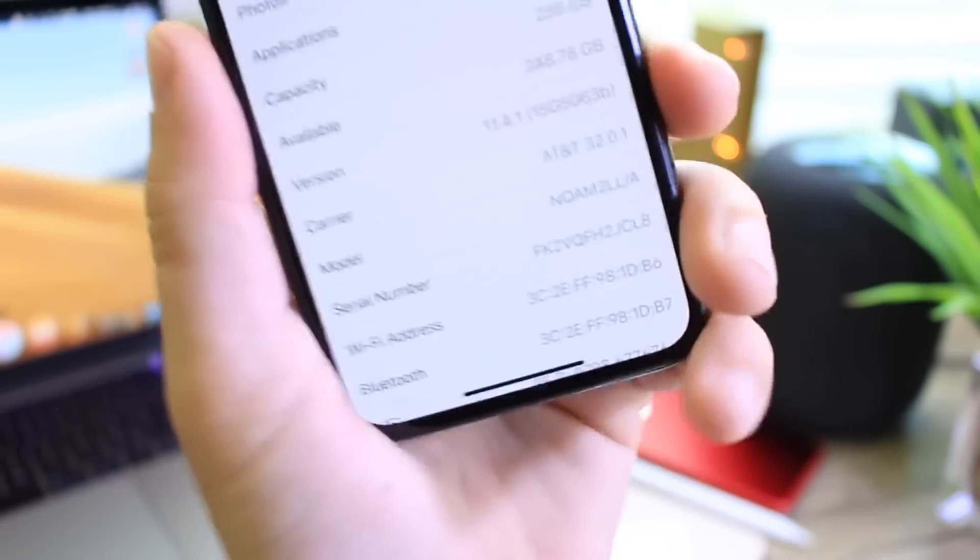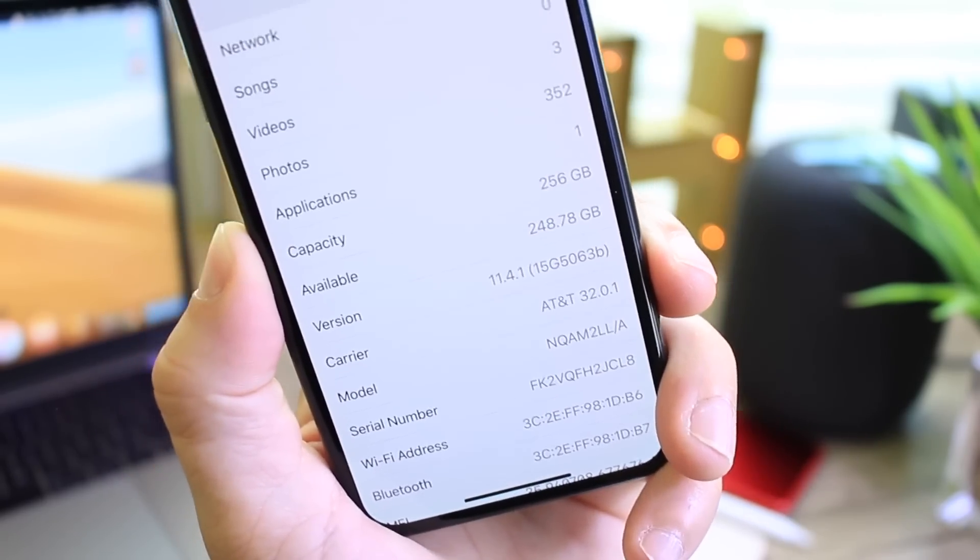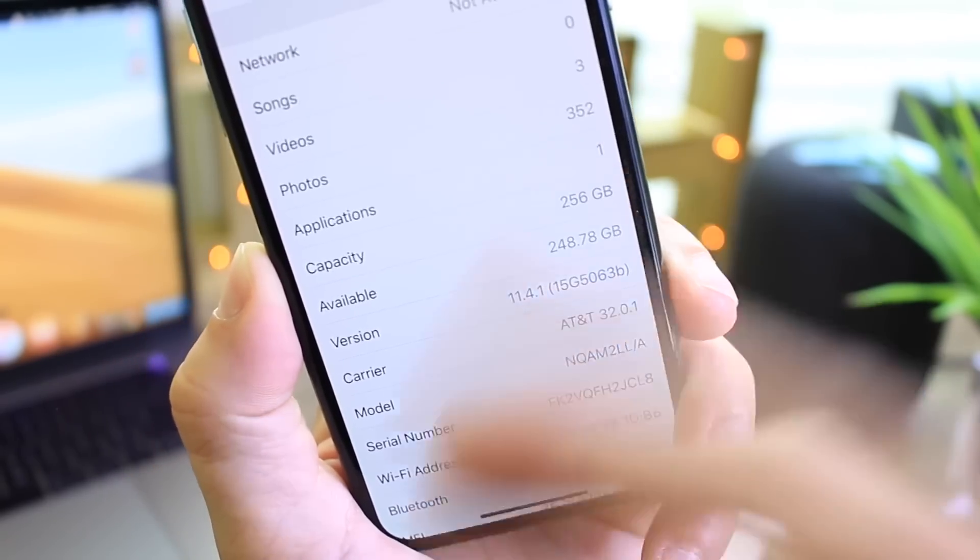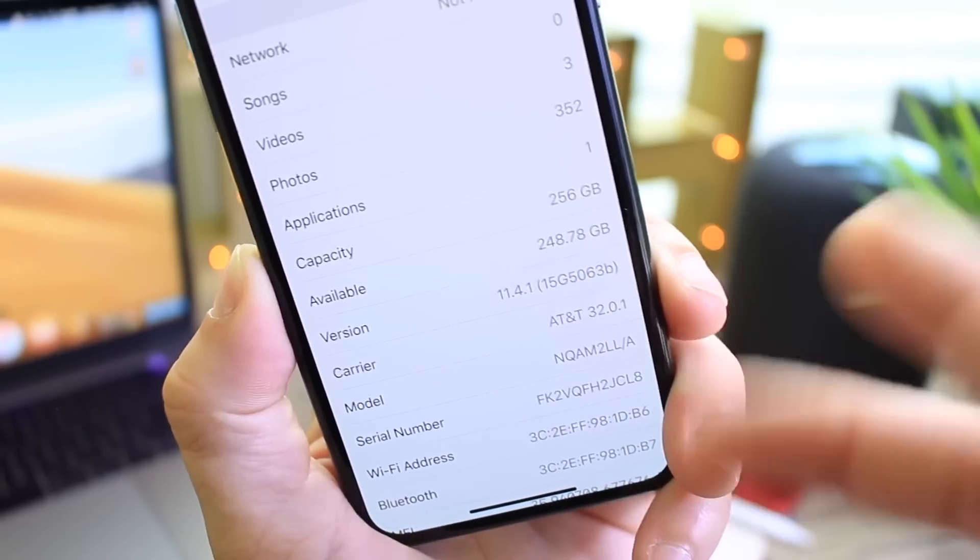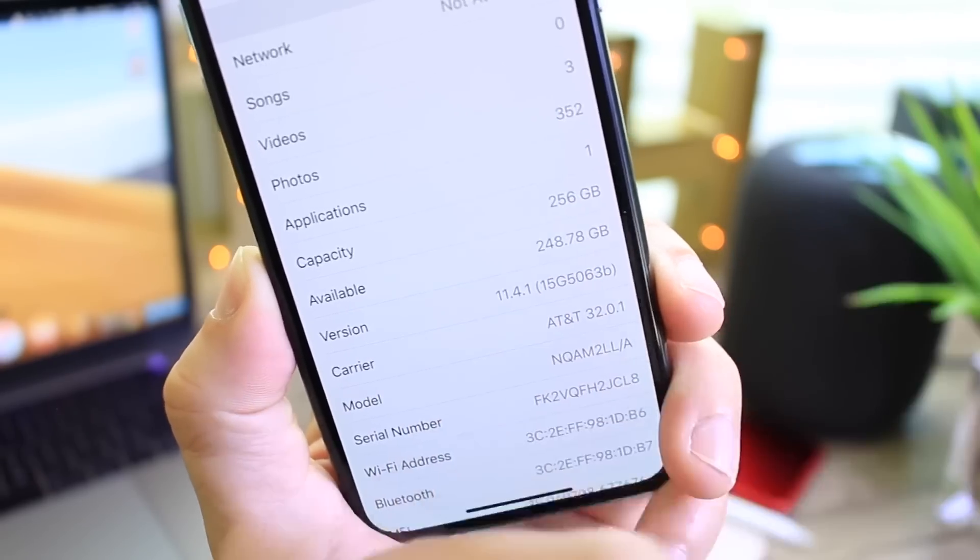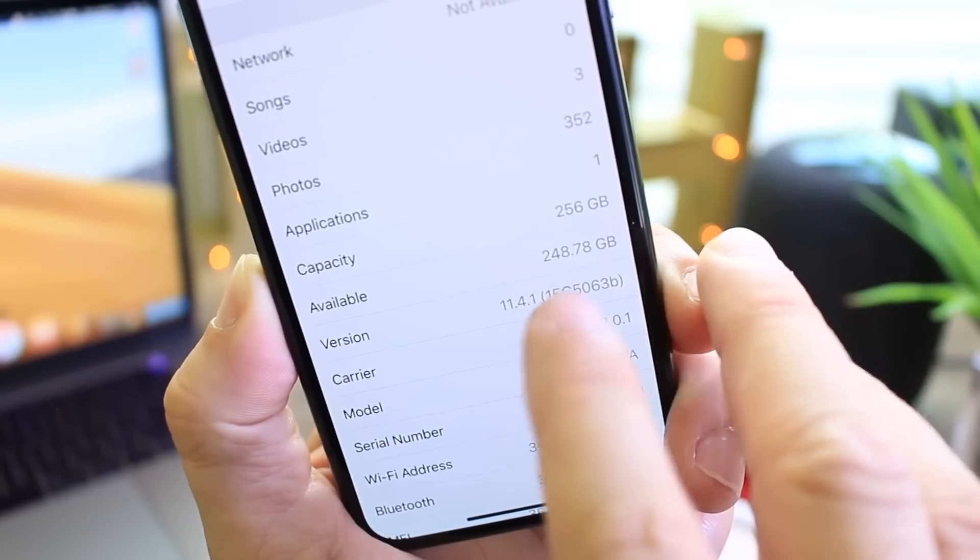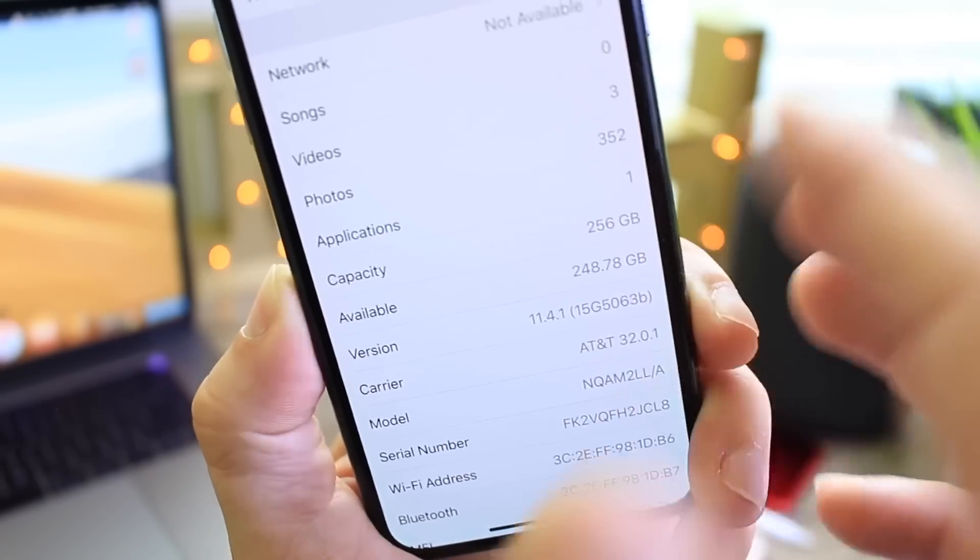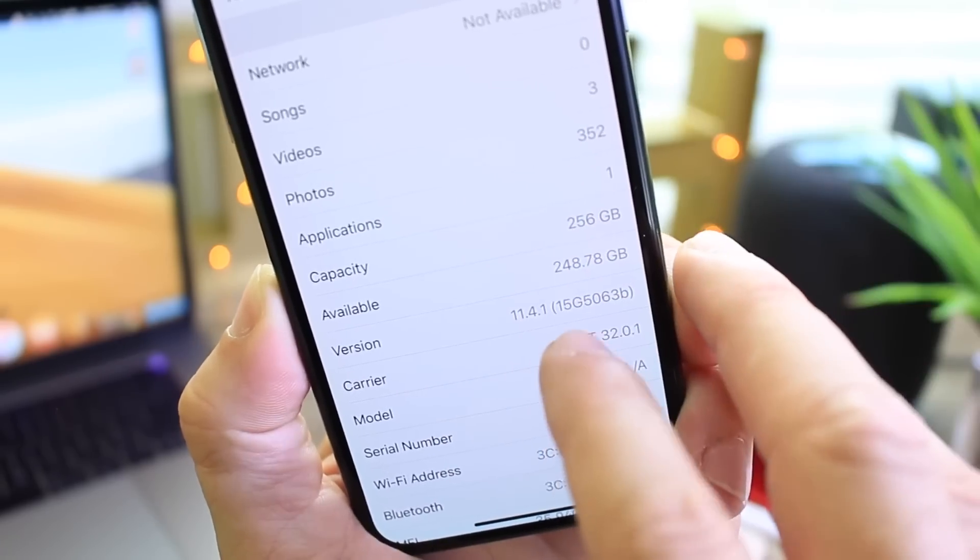I know a lot of people always tend to think that when we have two public betas in the wild at the moment, at the same time, people think that features get mixed, but no, that's not the case. It's still 11.4, 11.4.1 is the same.